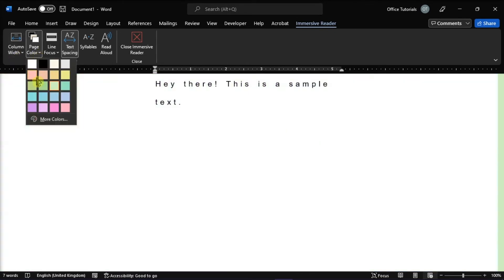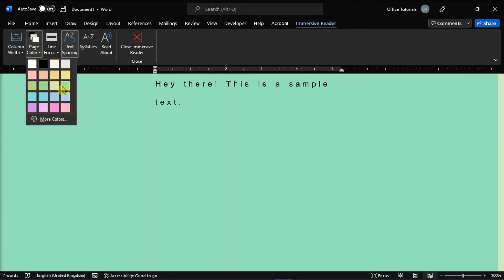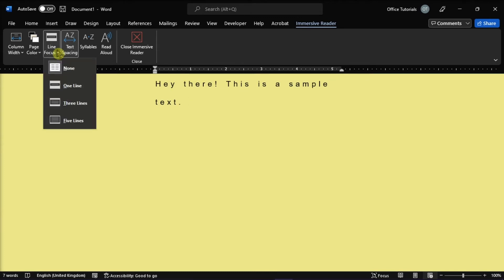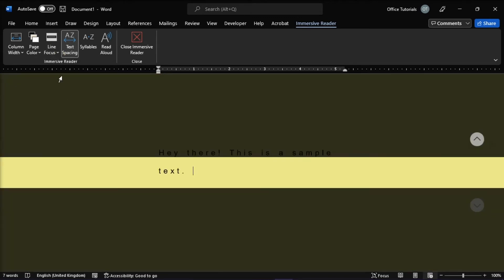Next, the page color can make text easier to scan with less eye strain. Line focus can remove distractions so that you can move through a document line by line.